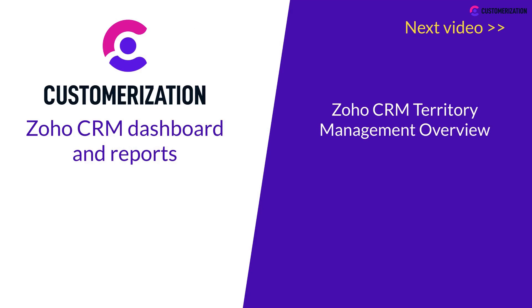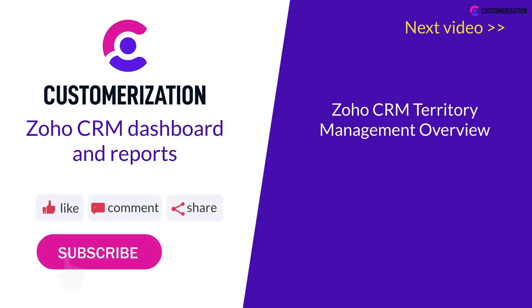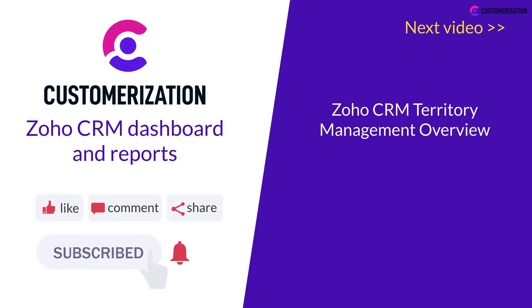If you liked this video, show us by hitting the like button, subscribing, and sharing it to your community. For your questions and concerns, reach out to us at knowhowatcustomerization.ca